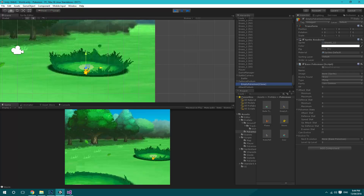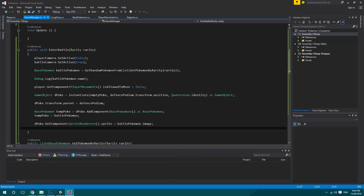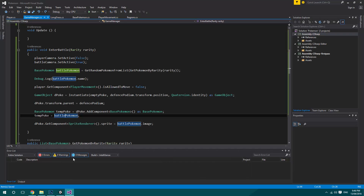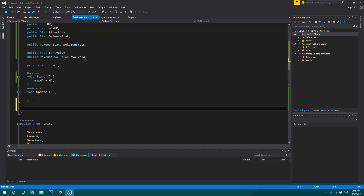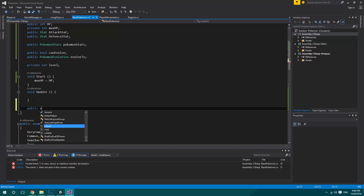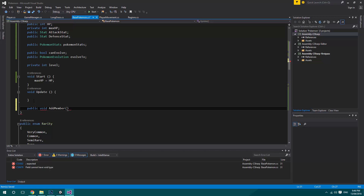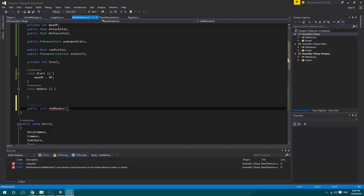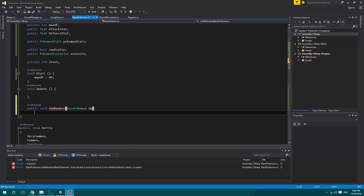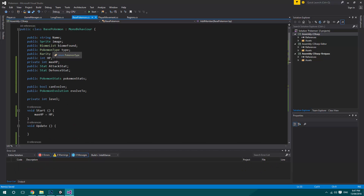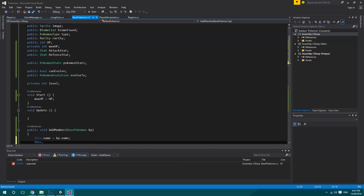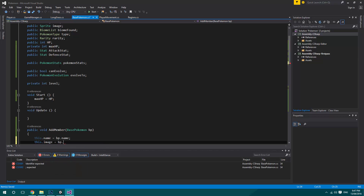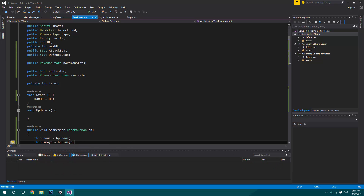So what we need to do now is just fix the script not adding — it just seems we're going to do this the long way. So we'll go in here and say public void AddMember, and what this will do is take in a BasePokemon bp. We'll go through all of this: this dot name is equal to bp dot name, and this dot image is equal to bp dot image. I'm going to go through and do that for all of them.